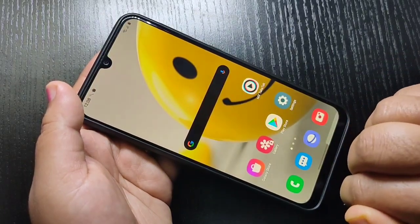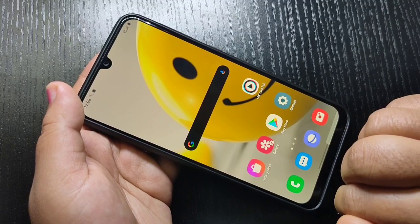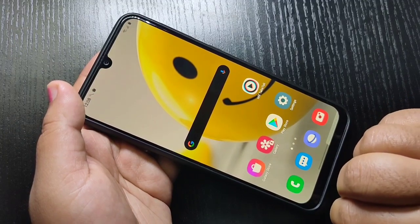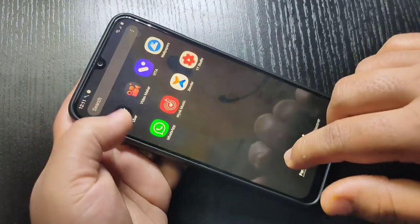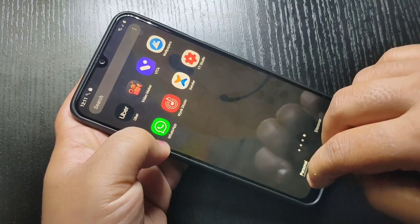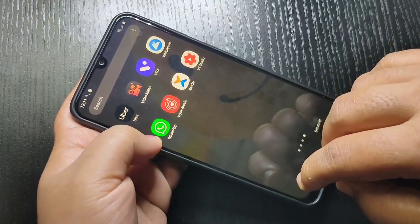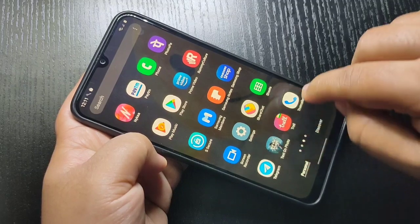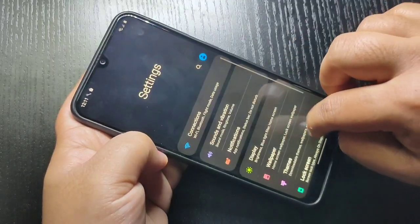Simply in this way you can set app lock on this device. Now I will show you how to hide applications. Here I am going to hide the WhatsApp application. You can see the WhatsApp application is currently visible on the home screen. Now I will show you how to hide it. Go to Settings and tap on Advanced Features.